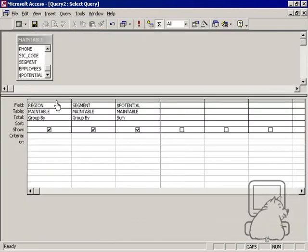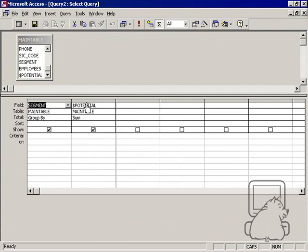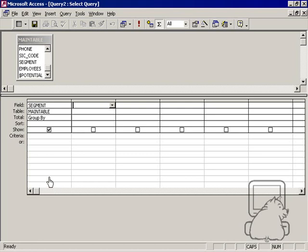Well, this is how. Now, first, let me delete the regions and potentials and leave just the segments. So I've got segments going down the left. So now I want to go ahead and put regions across the top.